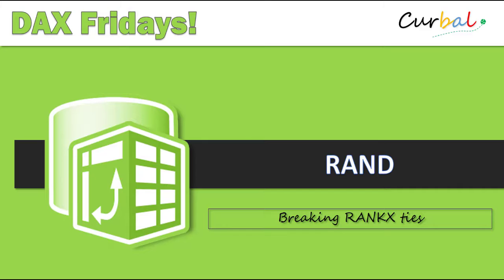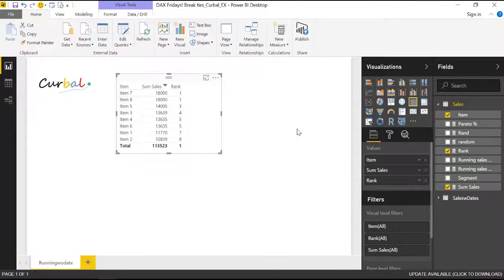But don't worry, not just that. We will be also explaining how to break RANKX ties. Okay, so it's not just about a function but how to use it in a specific case.